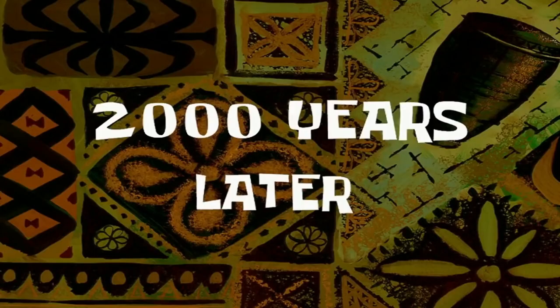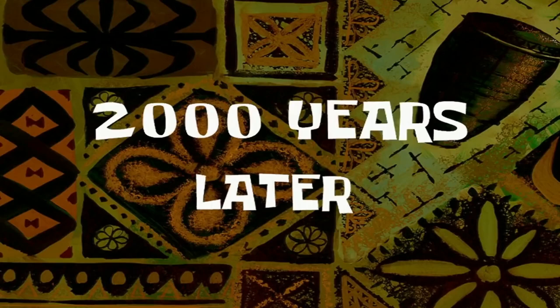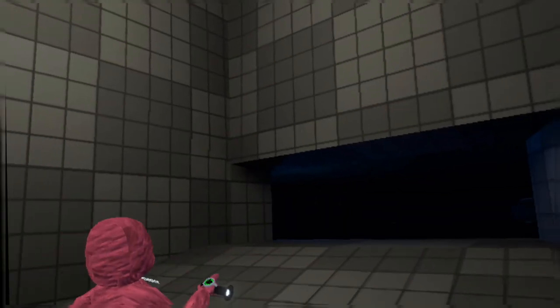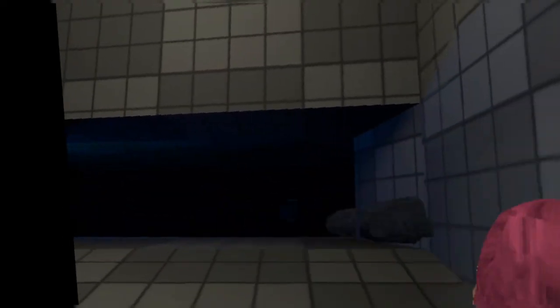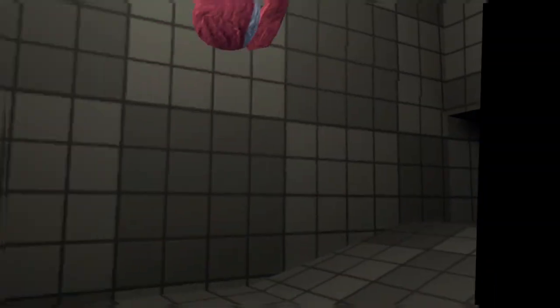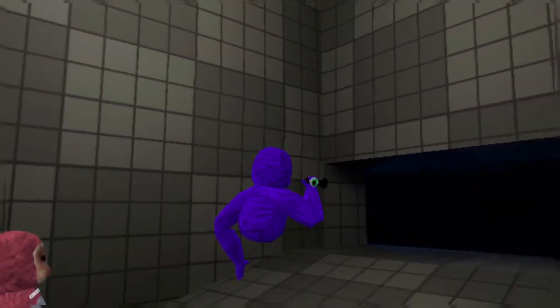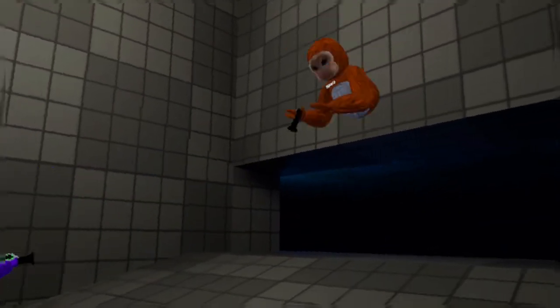Two thousand years later. What is it, what is that? What is that on here, wait, what is that?